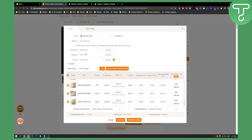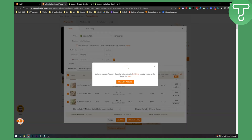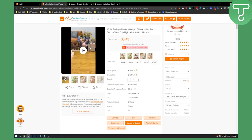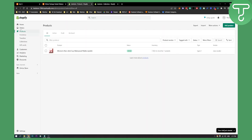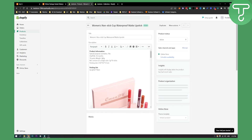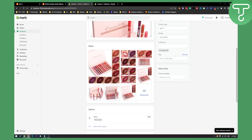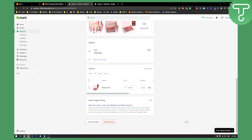These are all the variants. You can put a product type, collections, and vendor — this is just an example. Then you can click List It Now. Once you click List It Now, this will be in progress, and after it's done you will be able to visit your product. As you can see, if we go to Products here you can see the product listed right here.